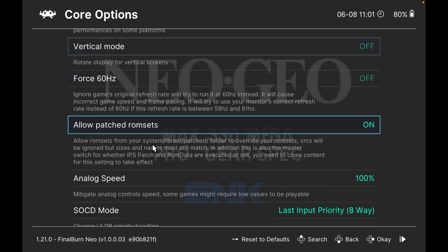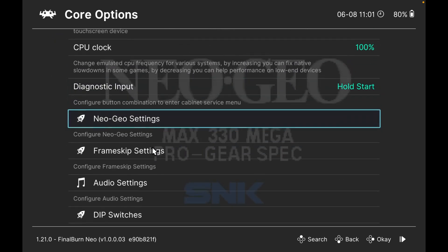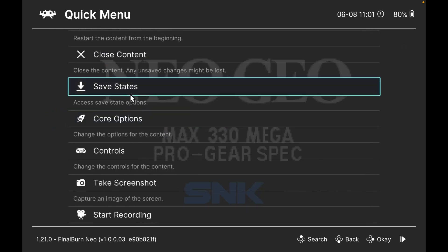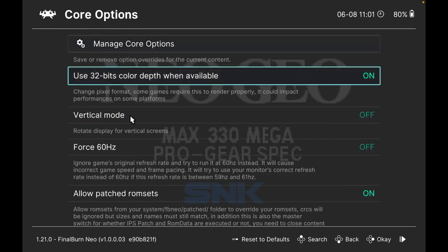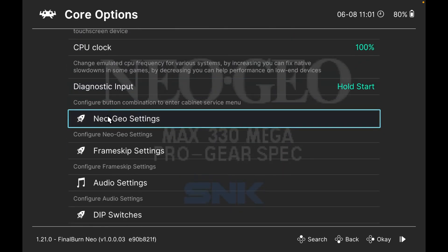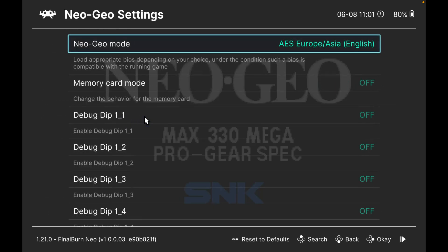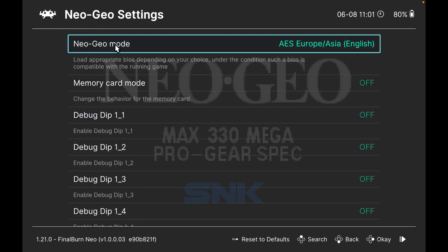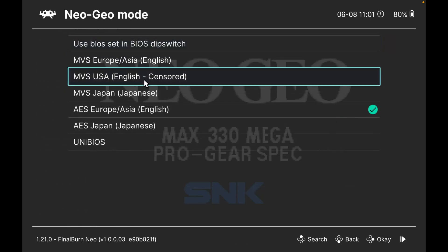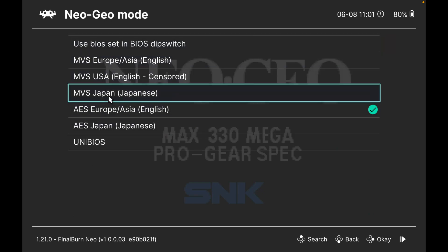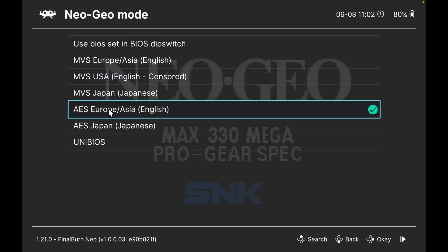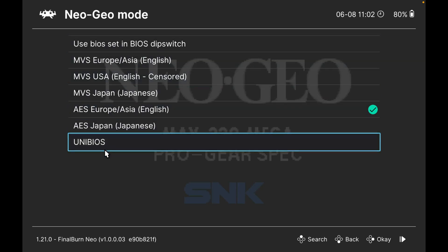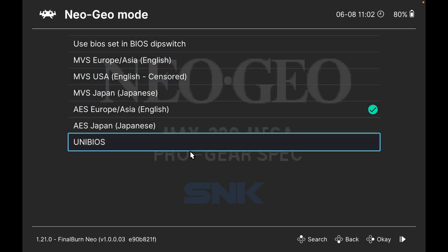Actually, come out of that - not manage core options, the NeoGeo settings. So just go through that again: it's core options, scroll down to NeoGeo settings, click on that. If you go to NeoGeo mode, click on that. You've got all of these options to either have the console version or the arcade version, whichever you prefer.